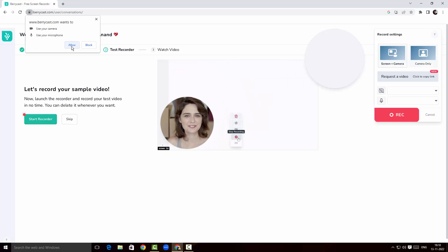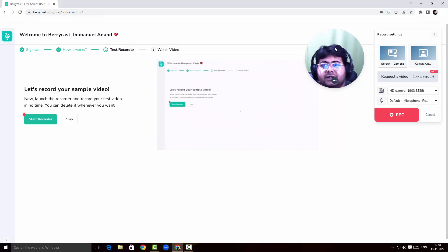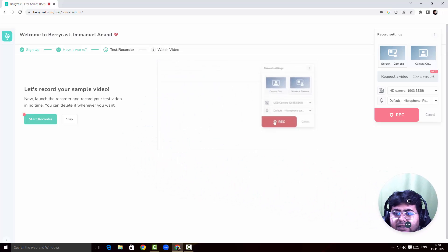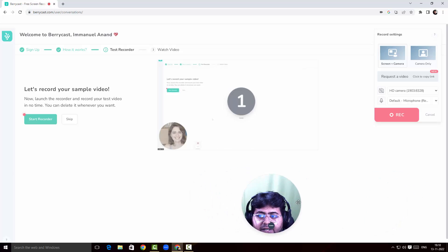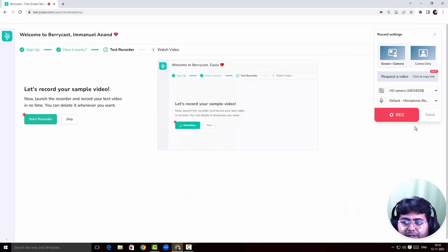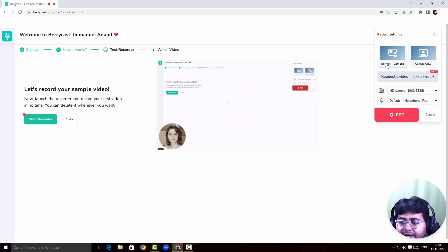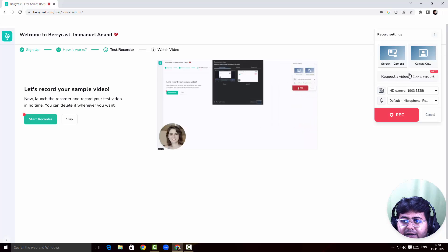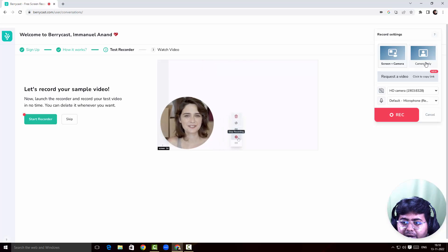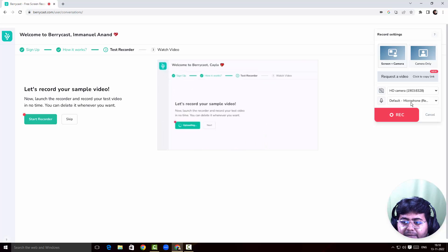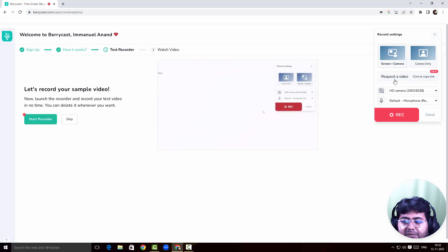I'm going to allow access to my camera and microphone. Here is my webcam feed — a pretty good looking feed. I've also got a little box at the top right corner where I can choose to record my screen and camera, camera only, and set up my microphone. Let me quickly adjust my webcam.